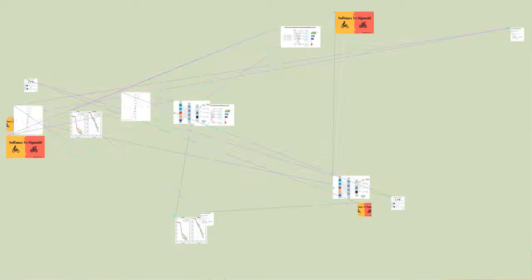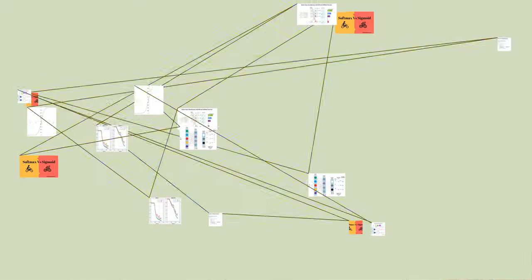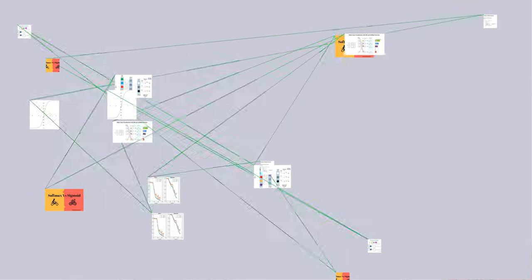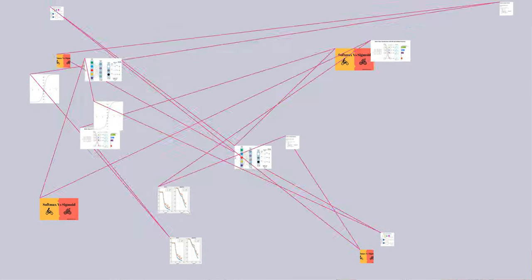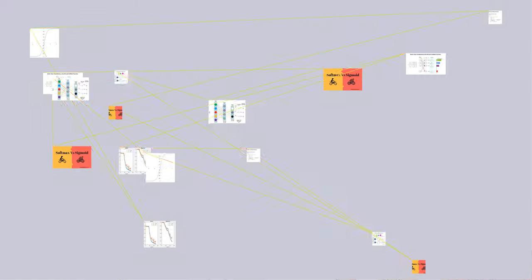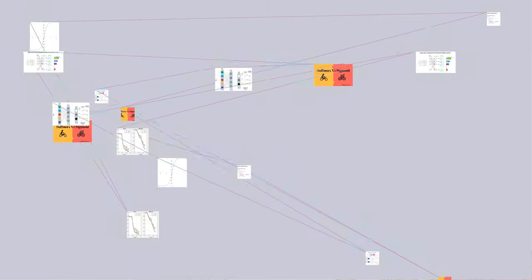we apply the standard exponential function to each element of the input vector and normalize these values by dividing by the sum of all these exponentials. This normalization ensures that the sum of the components of the output vector is 1.